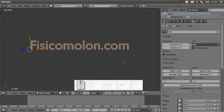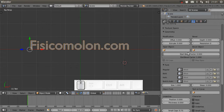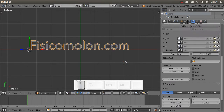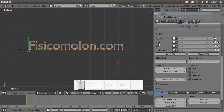We can also go to the Text options, where there are a lot of options, but not all of them work in game mode. One of the most important things for text is the font. Fonts are TTF files stored on your computer.